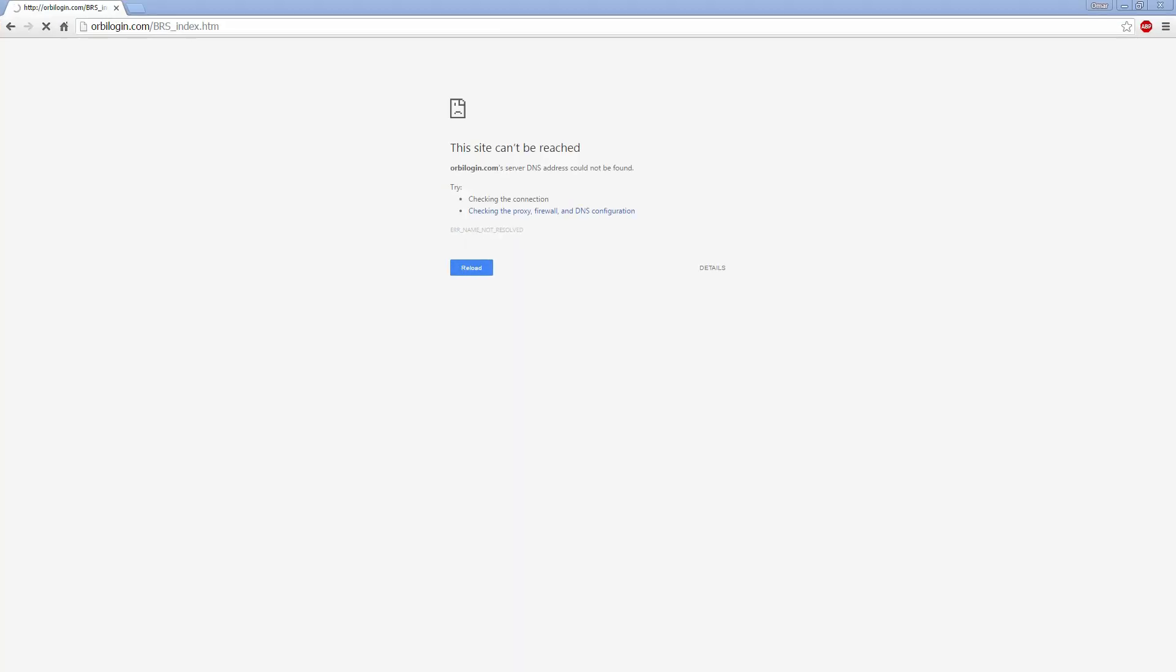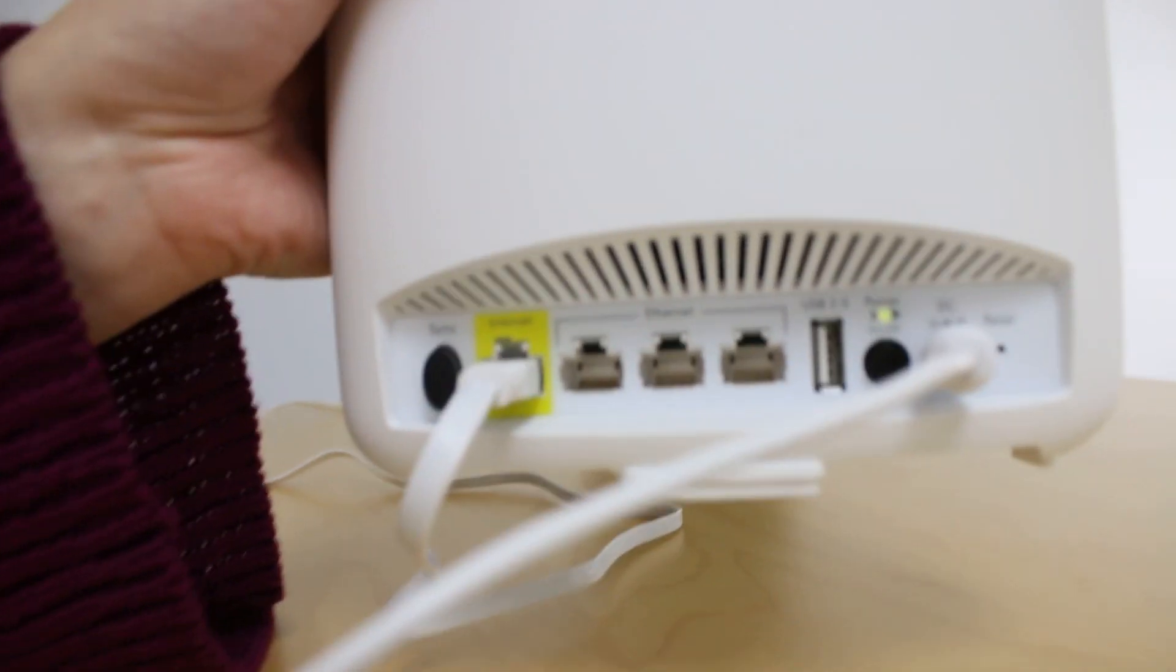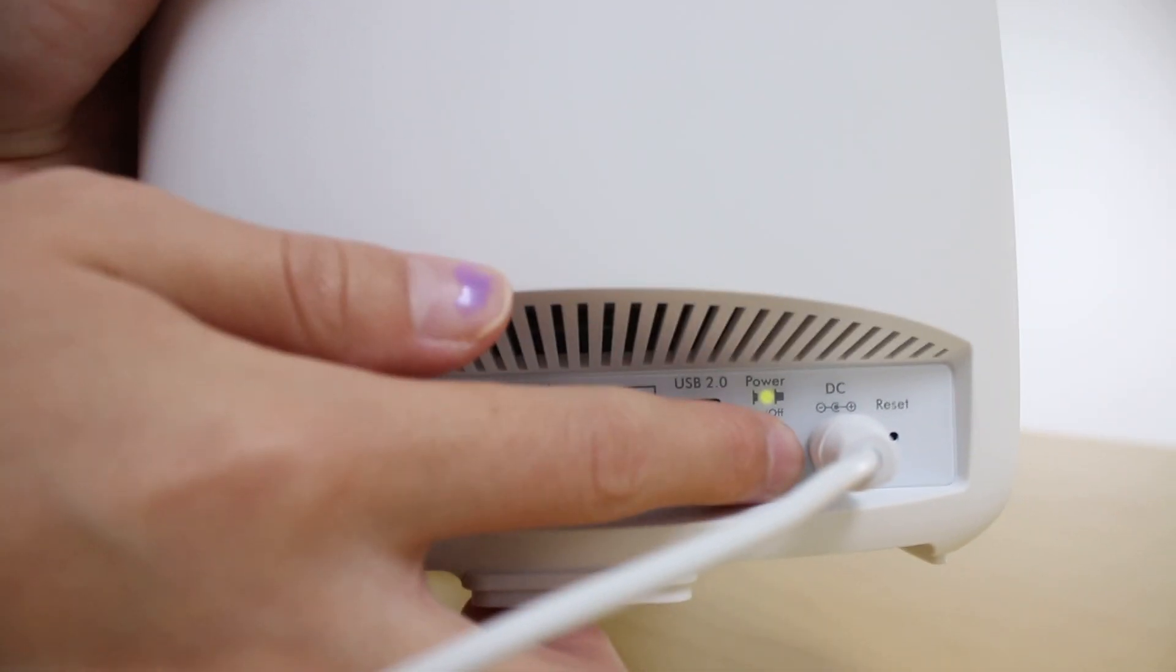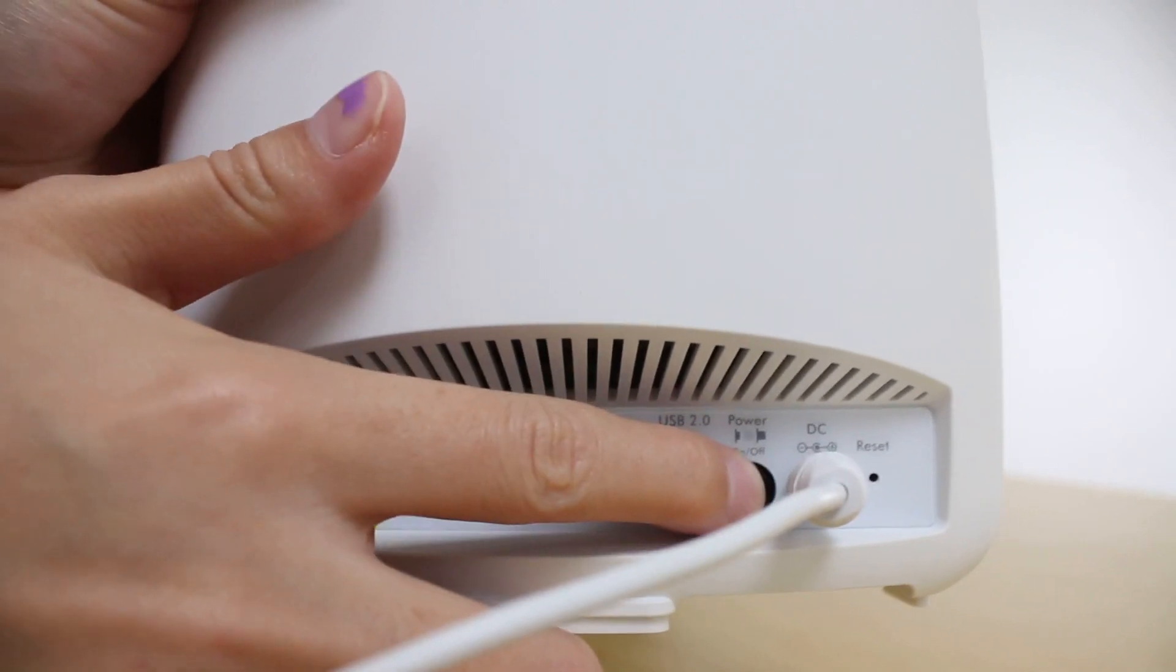If you still can't get to the configuration interface using the URL, it may be necessary to power cycle your network devices.